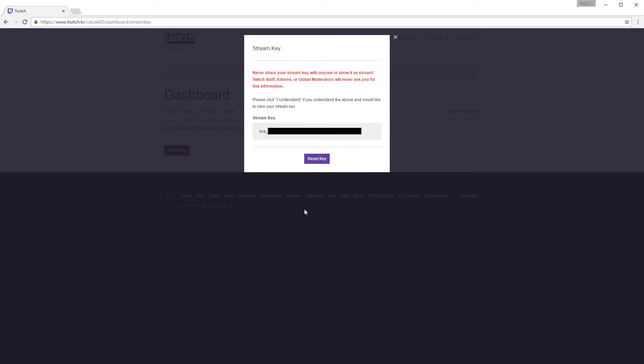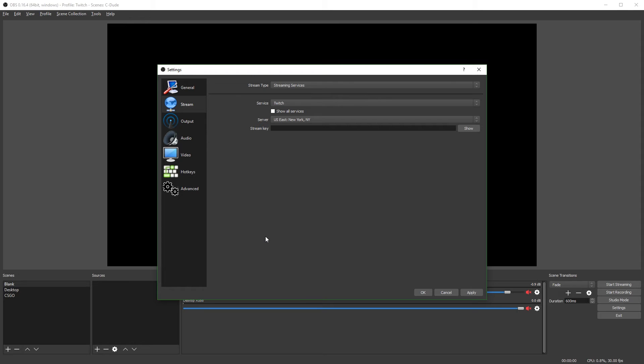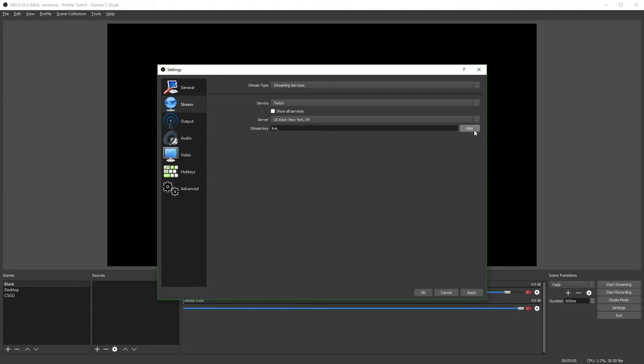I have to censor mine so you guys can't stream to my account. But what you're going to do is just highlight the key, Control C, go back to OBS and just Control V that stream key in there. And if you want to verify that it's right, you can hit show and just make sure it matches and then hide it again.